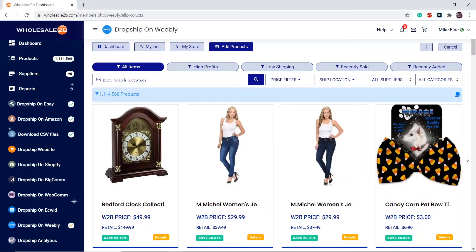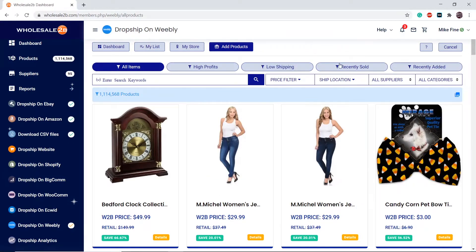For in-depth detail on how to add products to your list, you can check my other video called 'Adding Items to Your List.' To recap, you can use any of the filters at the top.